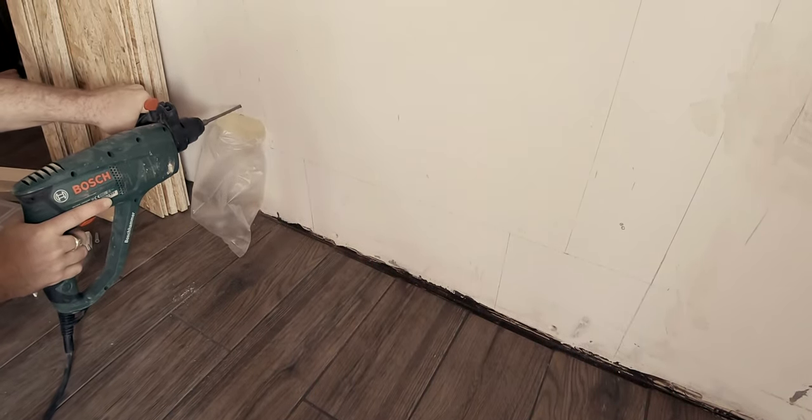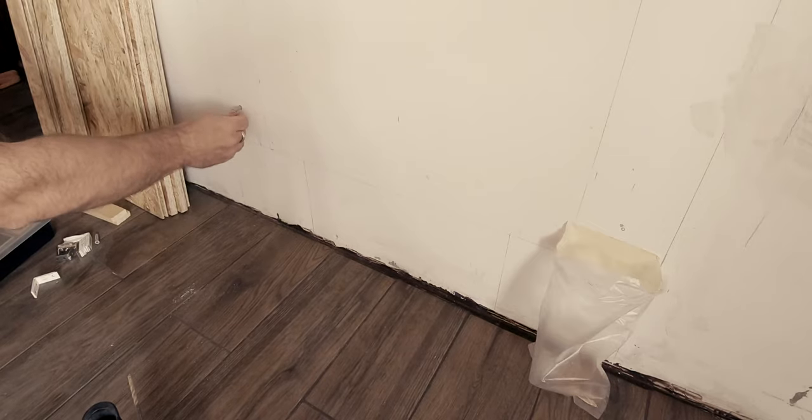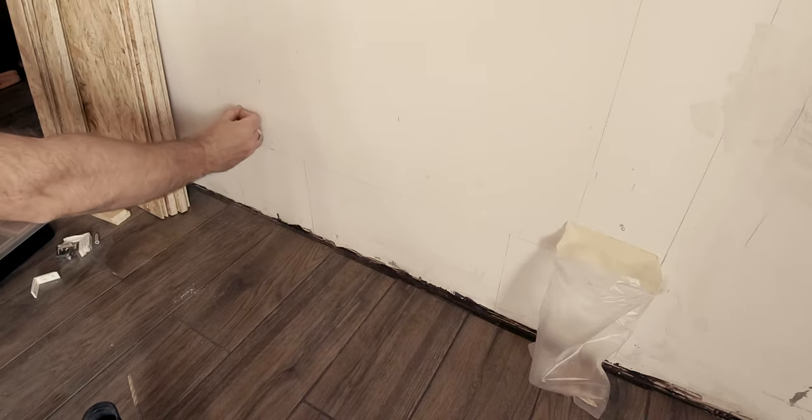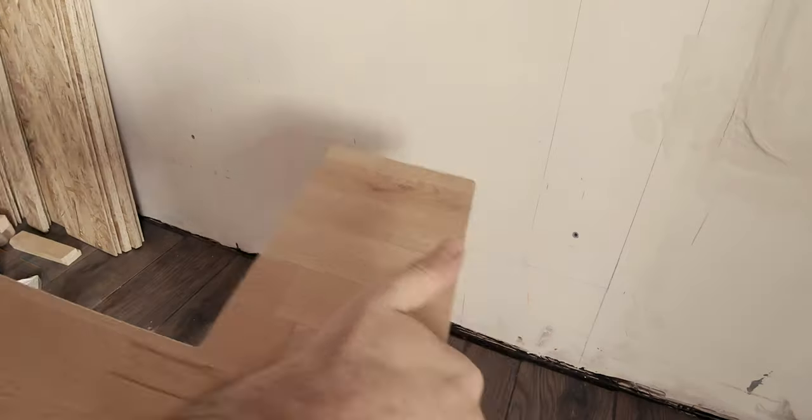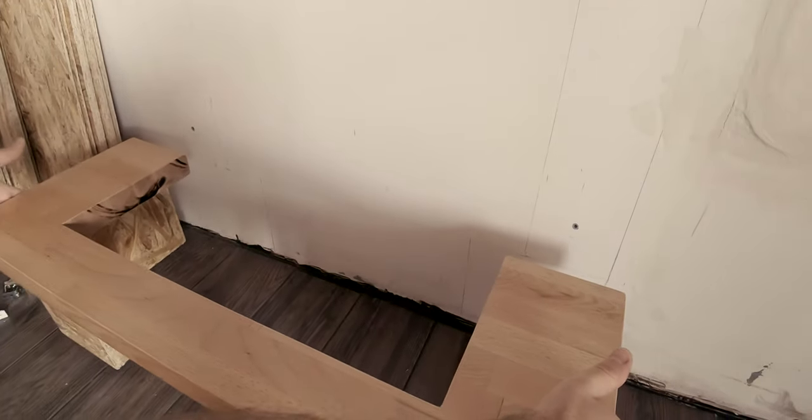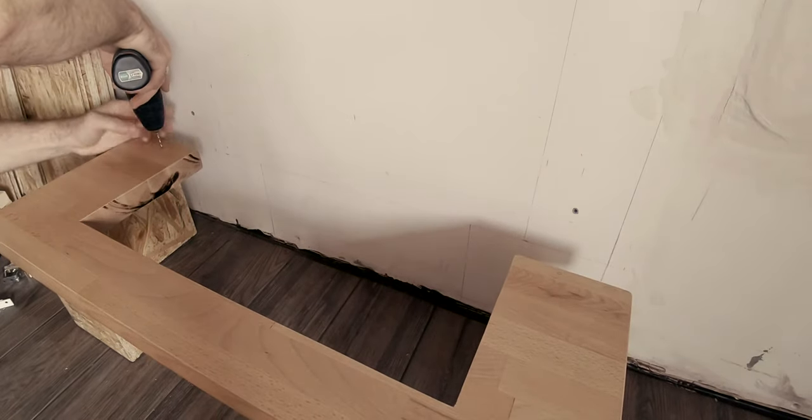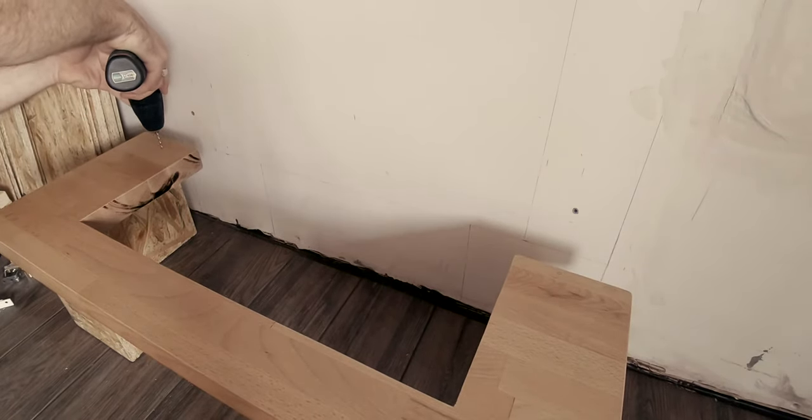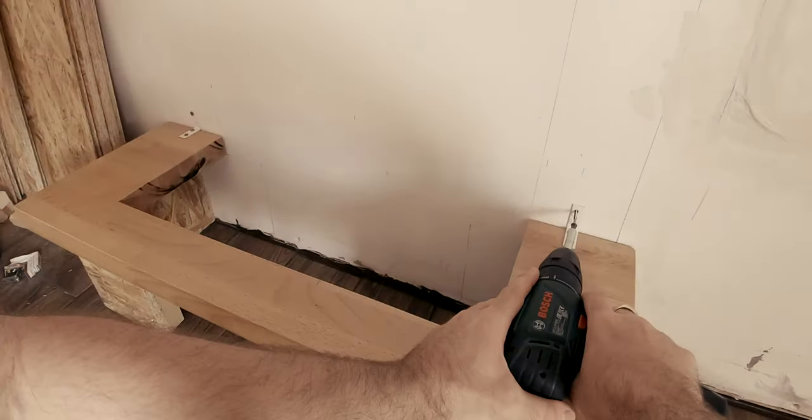Plastic dowels had to be inserted in the wall after drilling holes in the marked spots, and then after some pre-drilling I could fix the base.